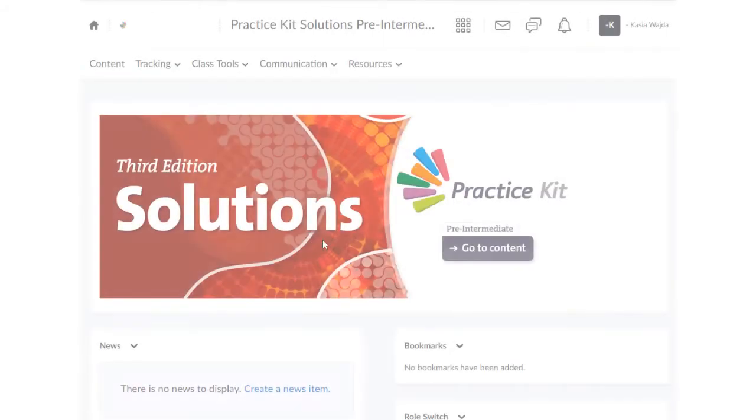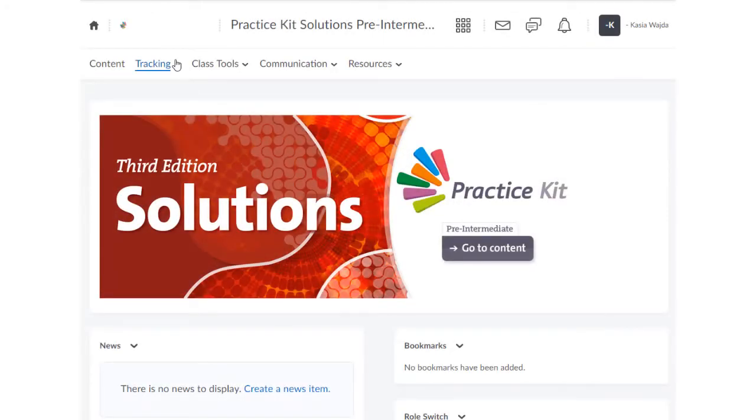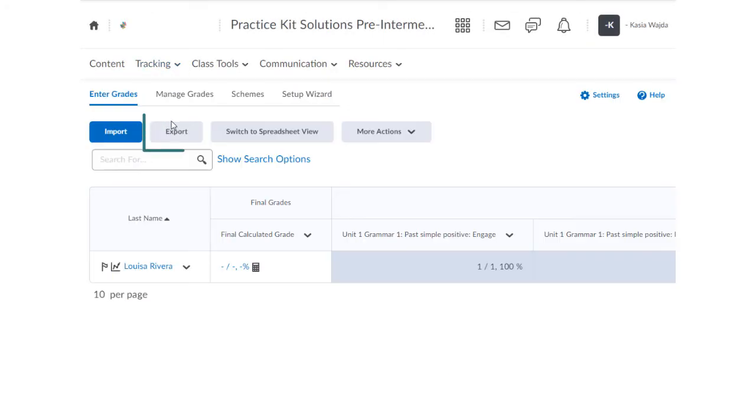If you need to share information from the Gradebook, you can use the Export feature to download it as a spreadsheet.